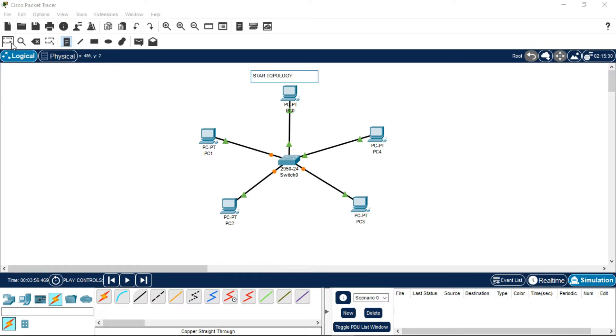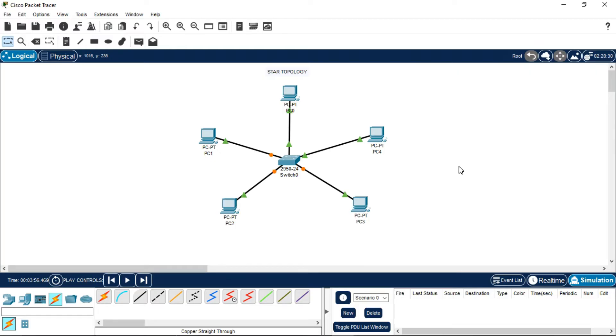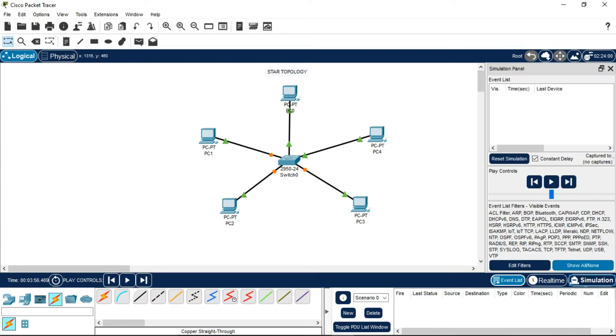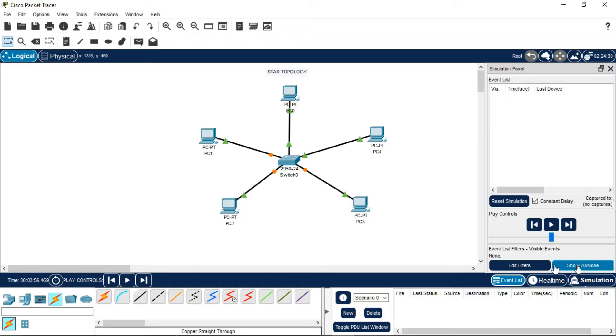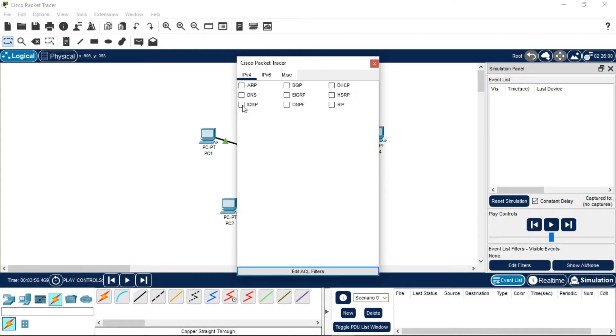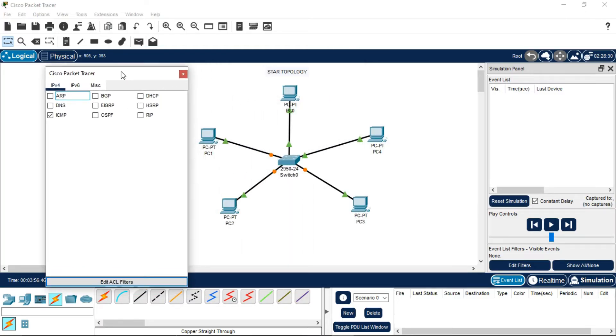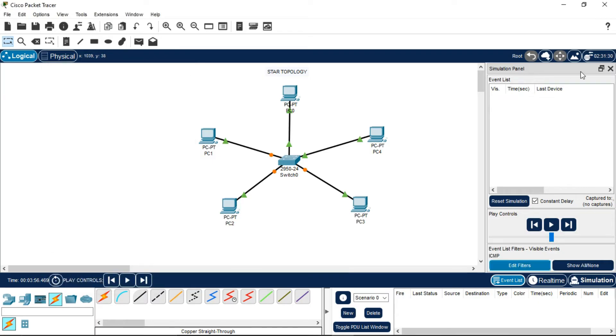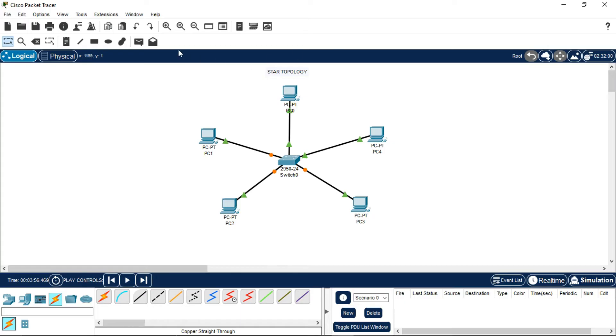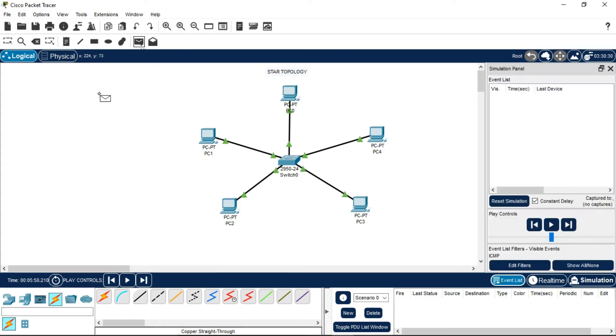Now we have to execute the message PDU (packet data unit) to make sure that our star topology works in a network. For that, click on this simulation, show all, and you have to select the filter called ICMP which stands for Internet Control Message Protocol. This protocol works when we want to send the message from sender's address to receiver's address. Close this, now we have to send the message. Click on this PDU symbol. Suppose I want to send the message from this PC1 to PC4. You will see the status is in progress now.